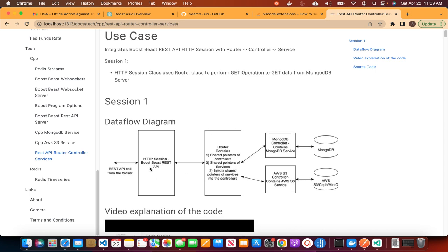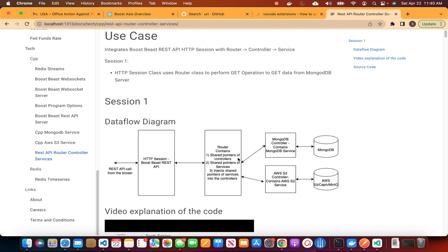We have the HTTP session, which was discussed in the HTTP API server session. That HTTP session class will call the router class. The router class will contain shared pointers of controllers like MongoDB controller and AWS S3 controller. When we get a REST API call, the HTTP session will send the request to the router, the router will parse the parameters and the path in the URL, and then based on the path and parameters, it will route it to the controller which has to handle that request. If it is MongoDB, then it will call the MongoDB service, get the data, and the data will flow back to the browser.